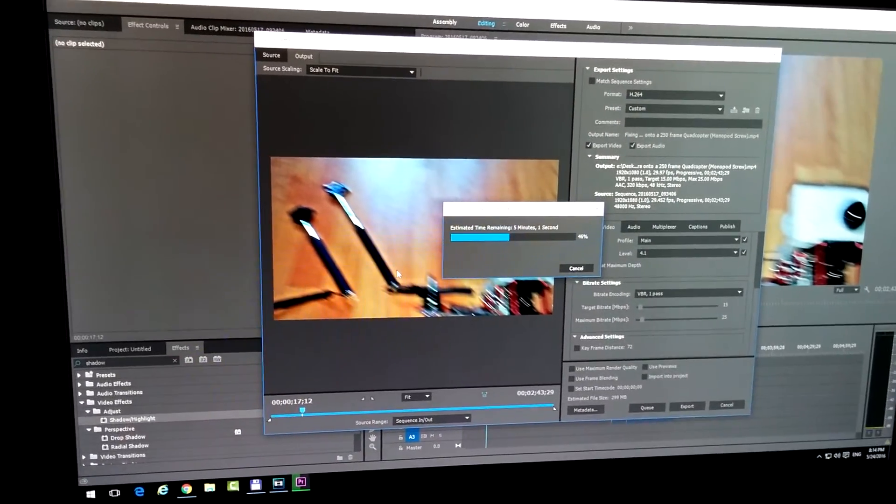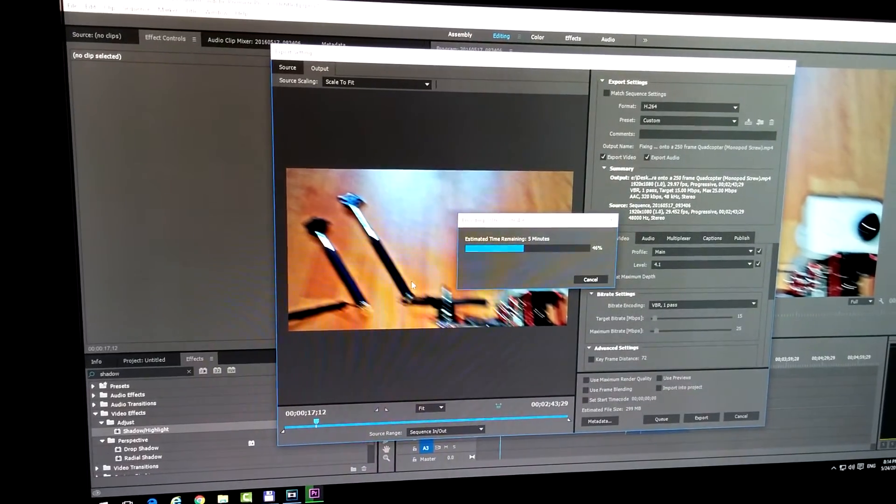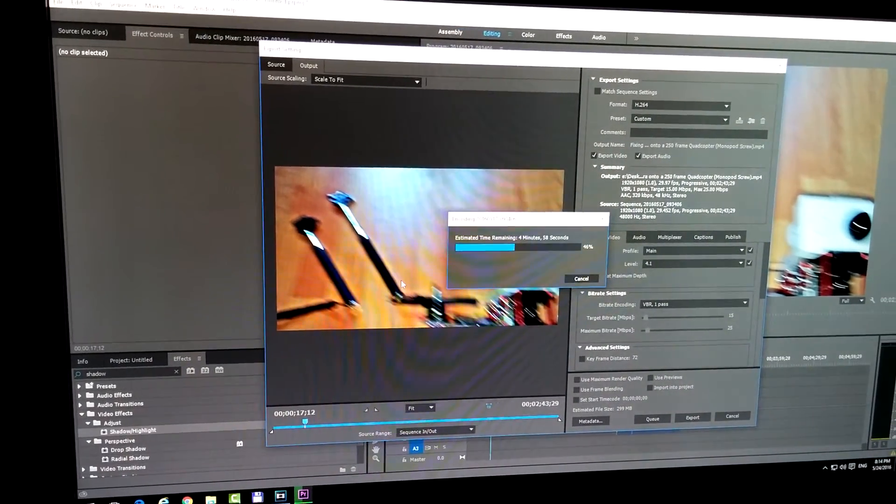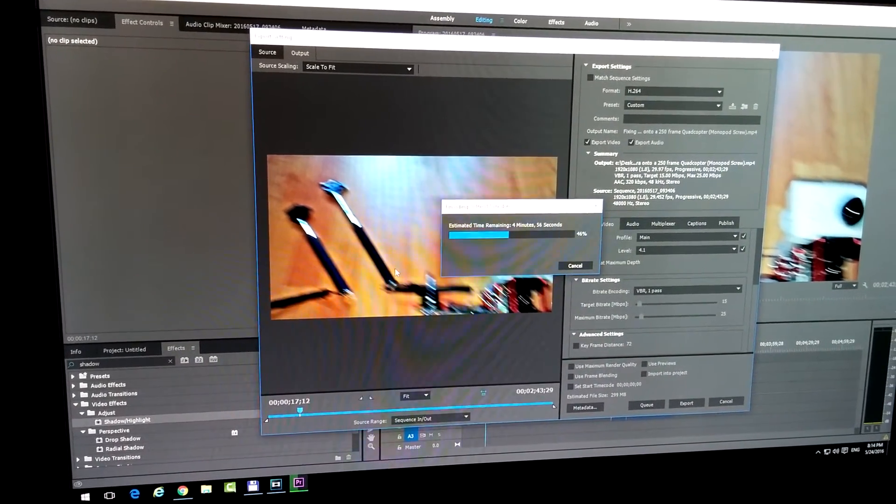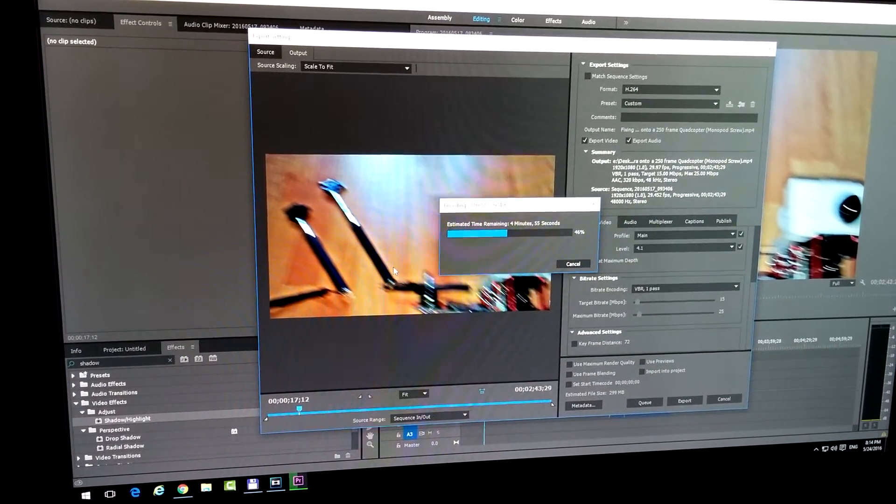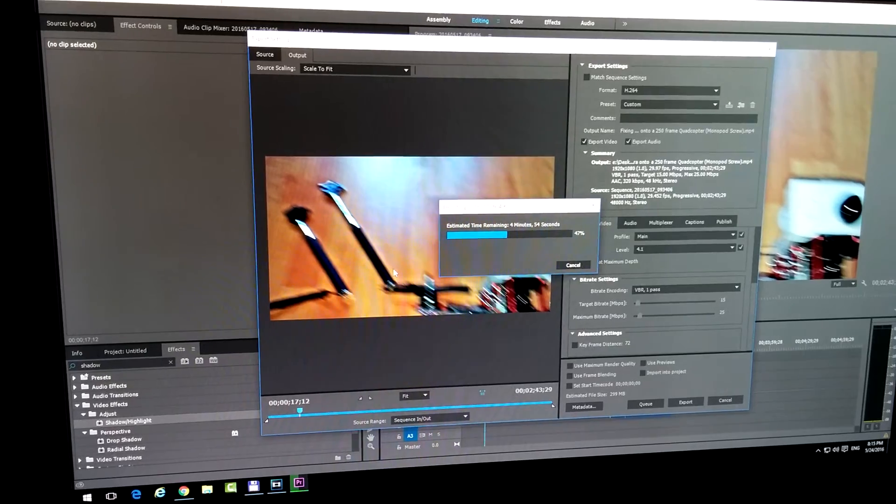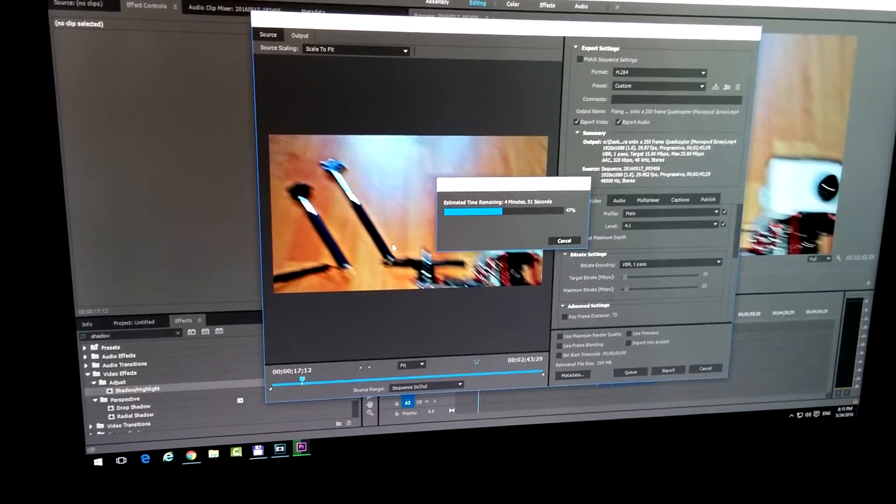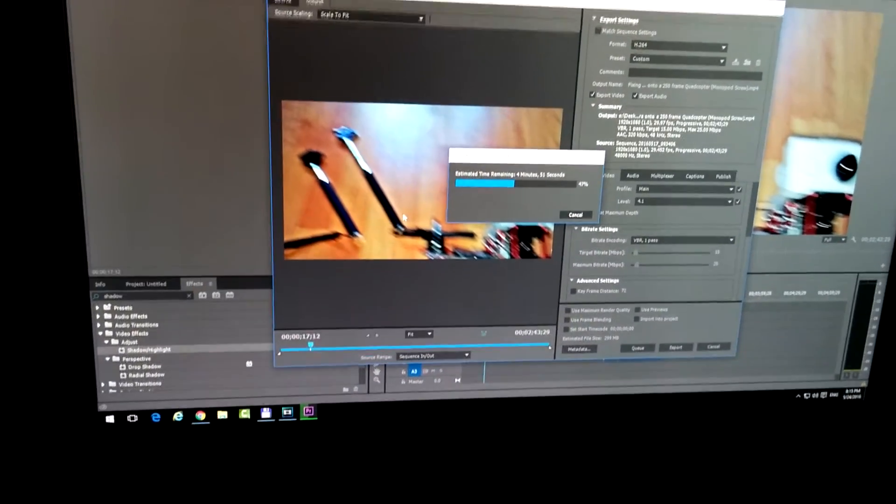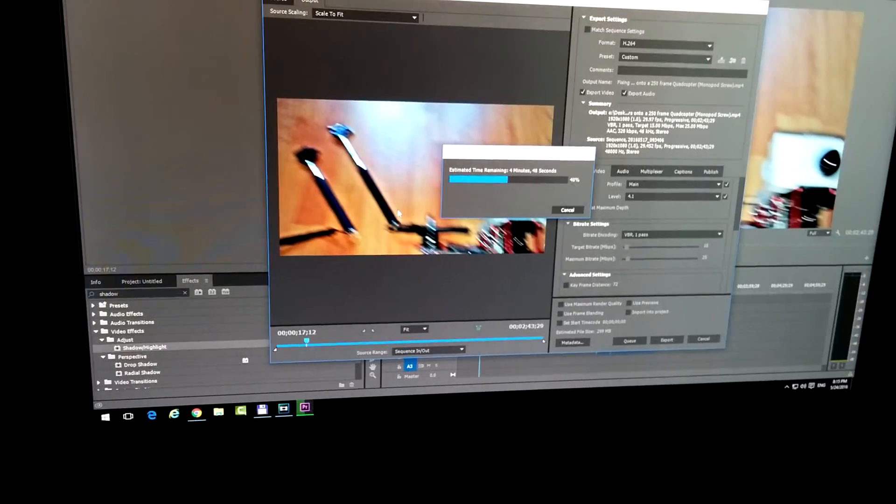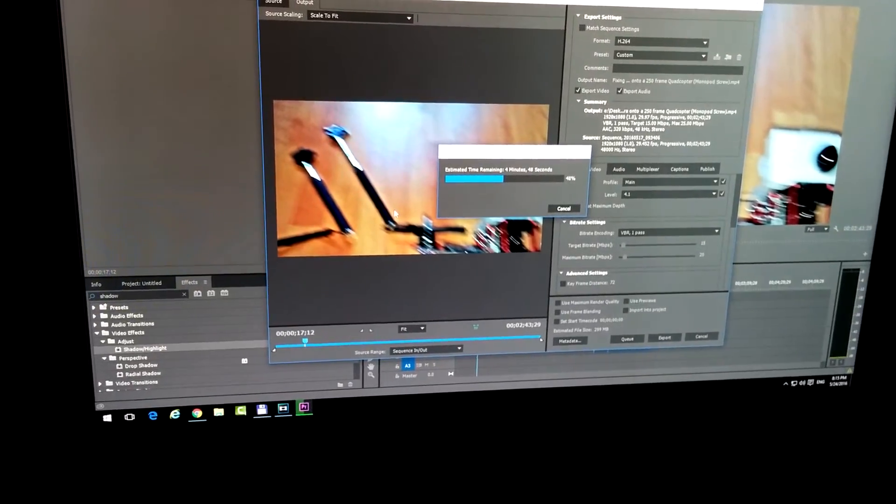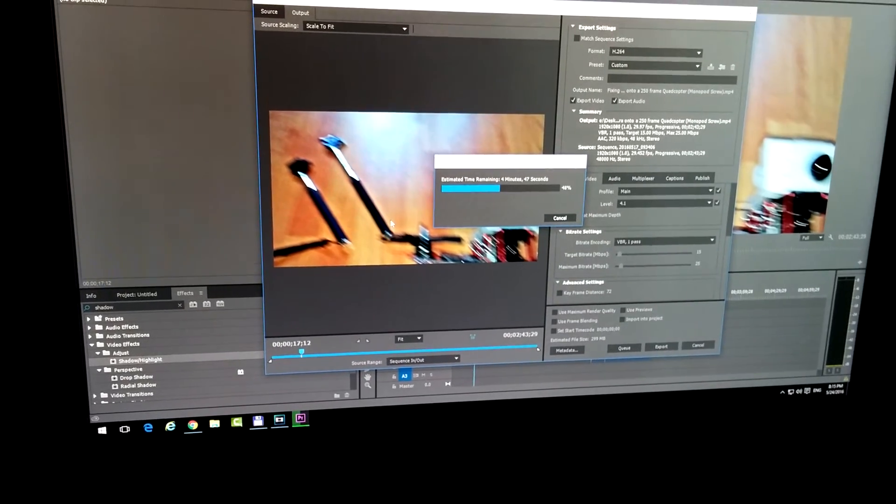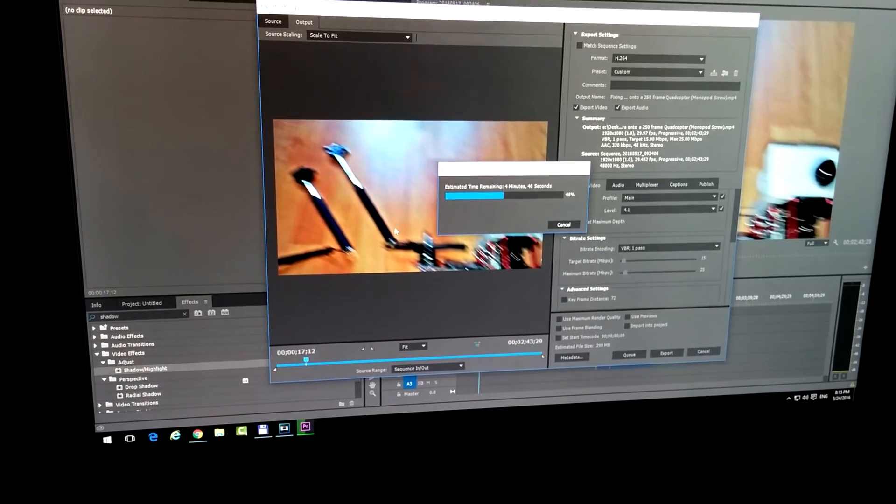So we just modified the priority of a certain process in Windows, and then the other programs would work more easily and better.